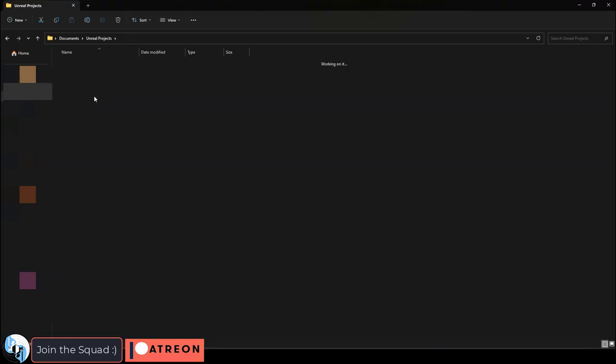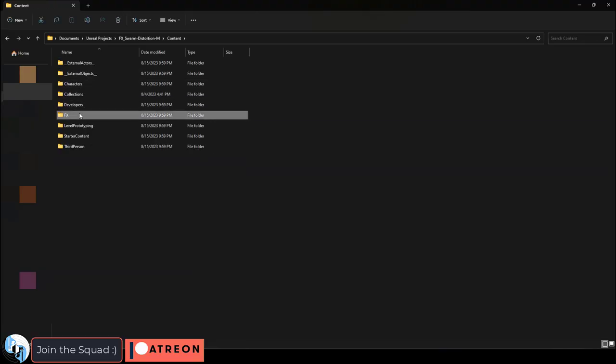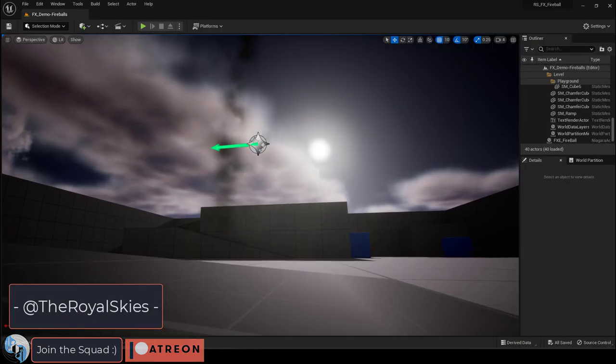Installation is really easy. Once you download the file, you just copy the effects folder and paste it into your project somewhere in the content folder.